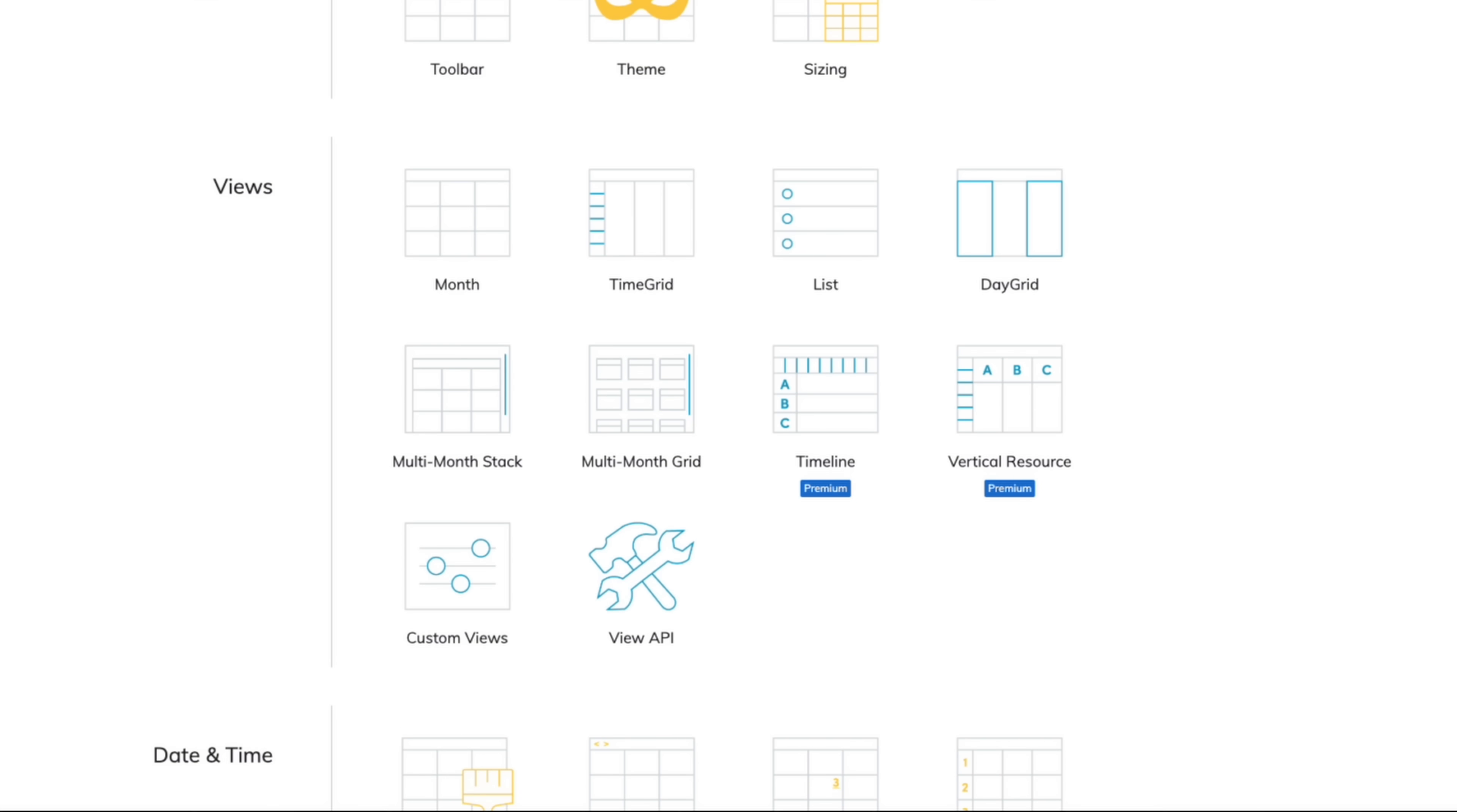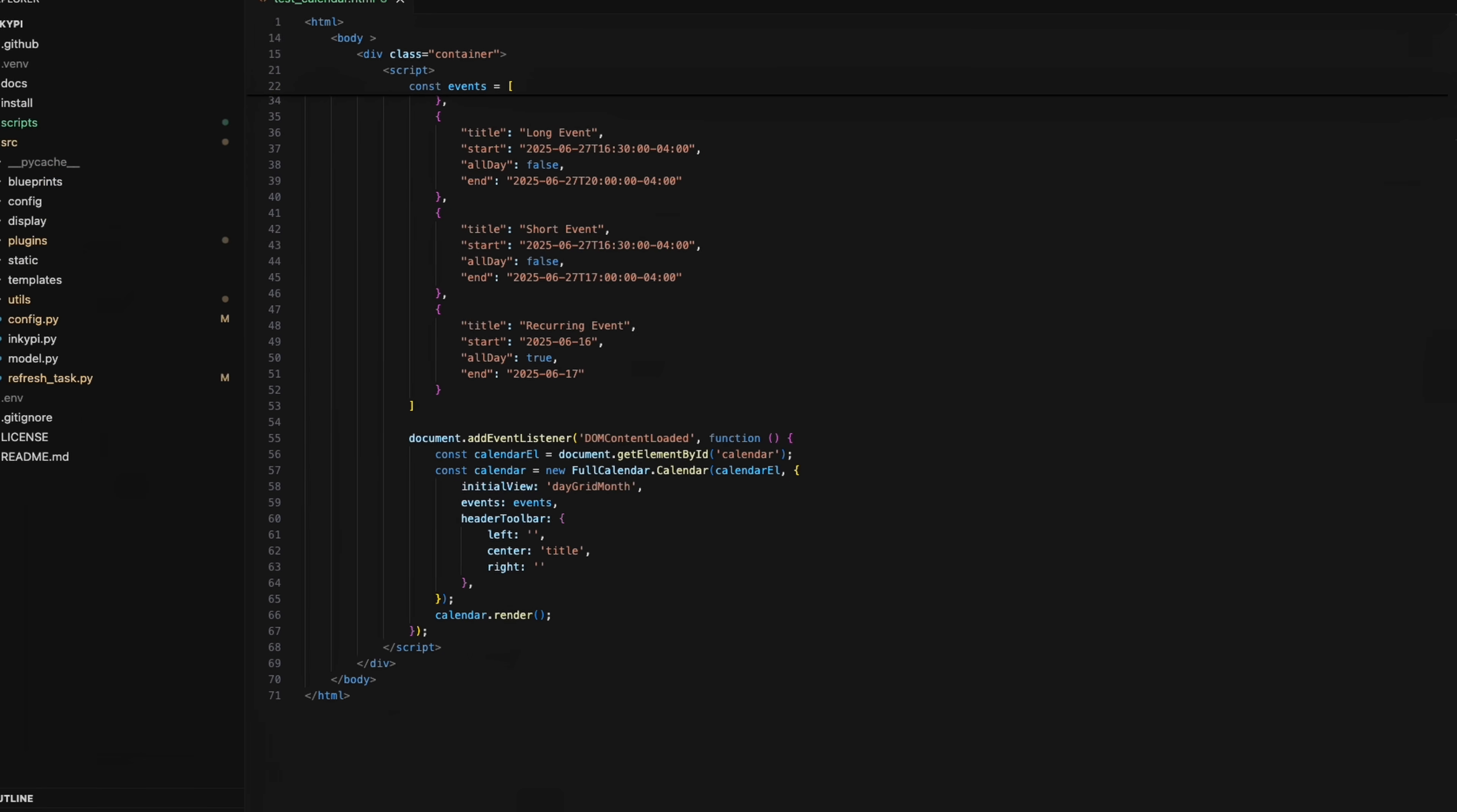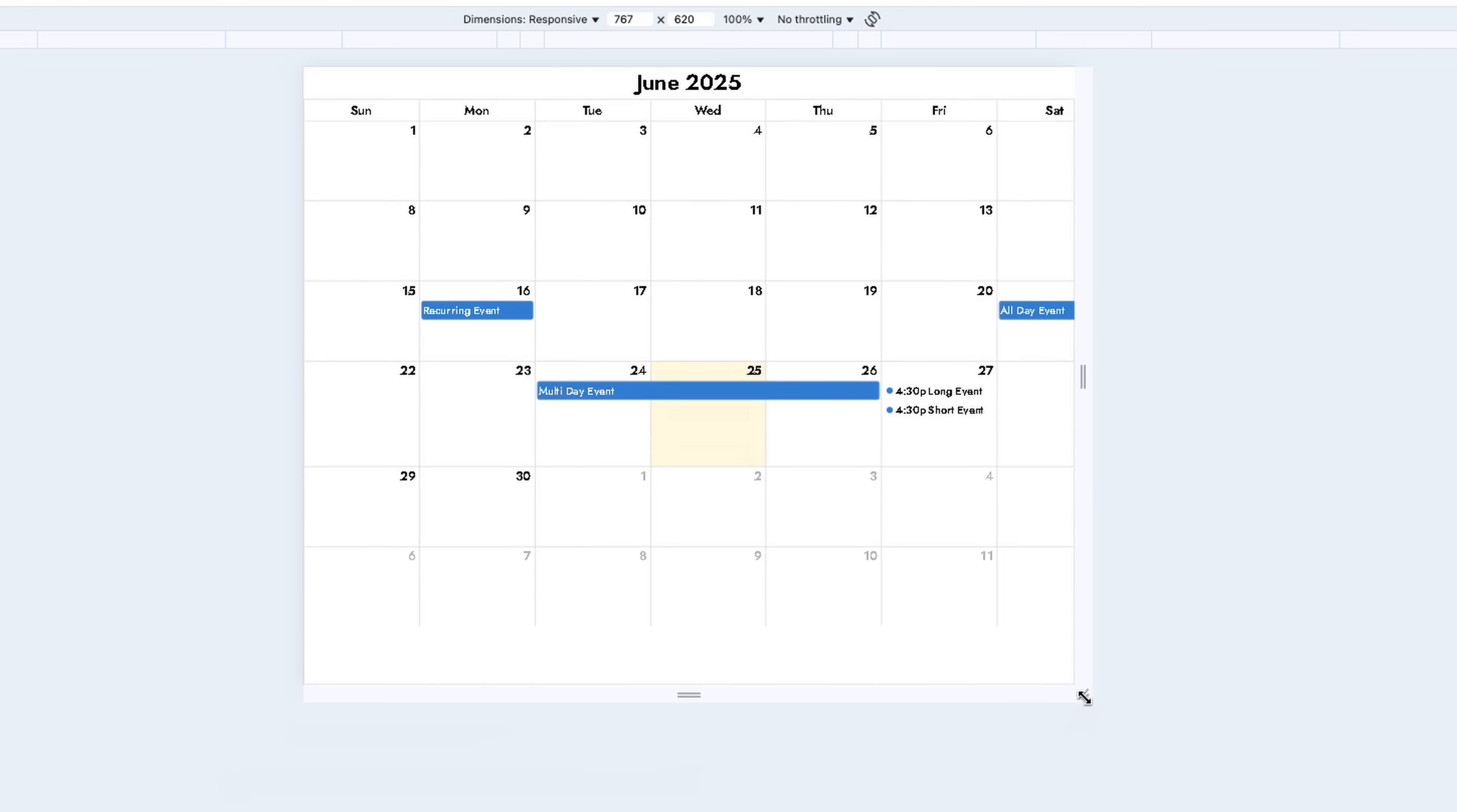To see it in action, I created a sample HTML file and defined a calendar object using the Full Calendar library, giving it the list of my events. When I load the HTML file, this is the resulting calendar.